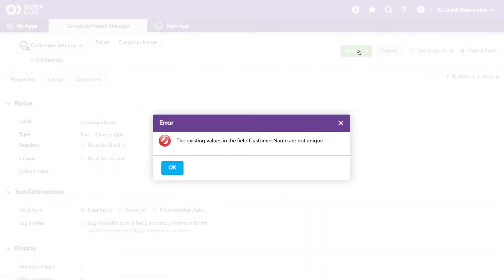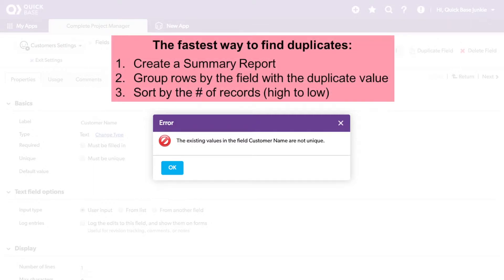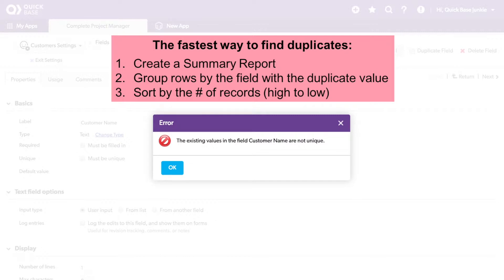You'll notice Quickbase has given me an error saying the existing values in the field customer name are not unique. Unfortunately, this is the most information I'm going to get. I'll need to go back into my table and sort by that field and identify those duplicate records. I could also create a summary report with that field in order to find my duplicate records and change them either to no longer be duplicate or to delete the duplicate record.